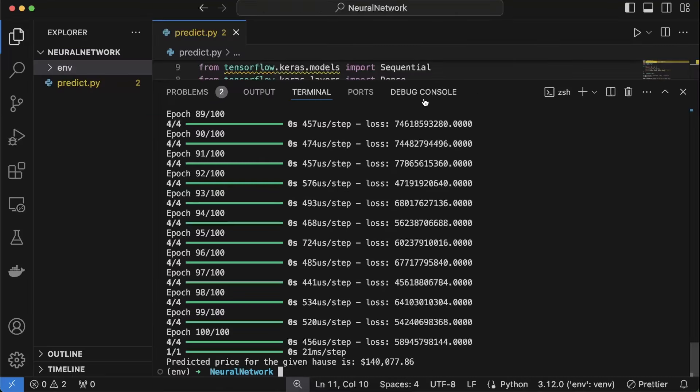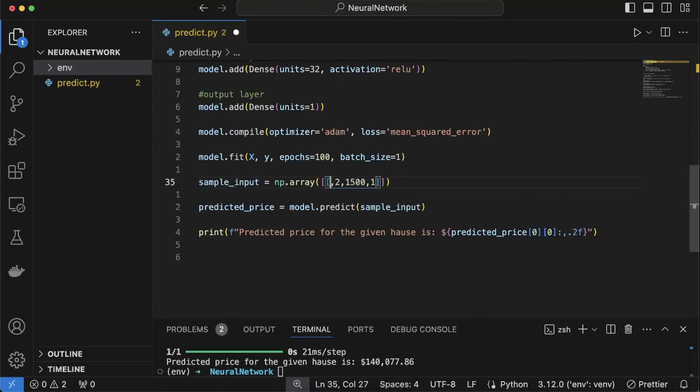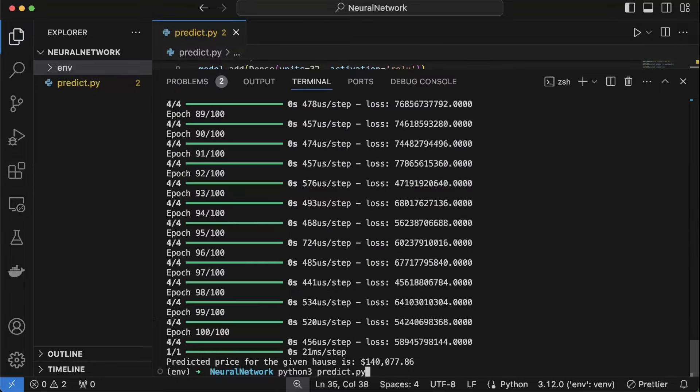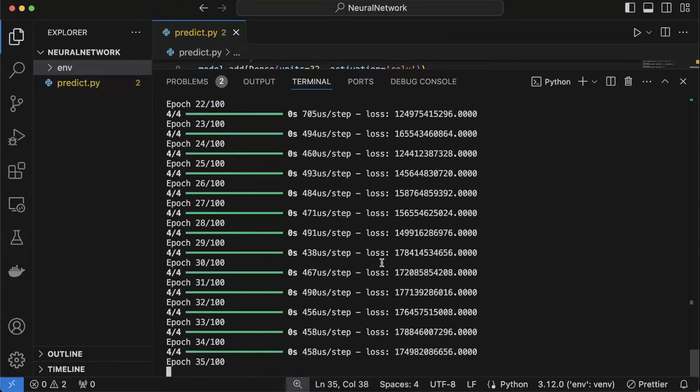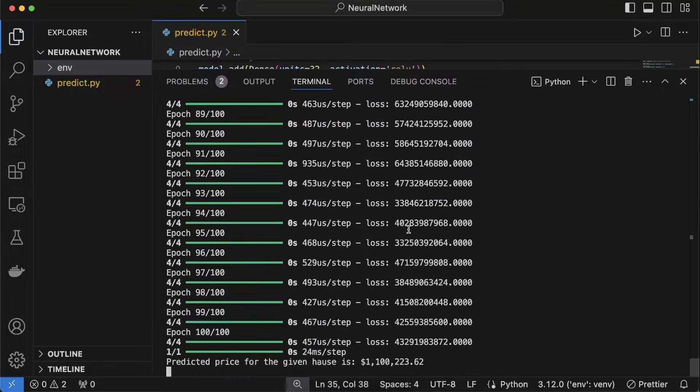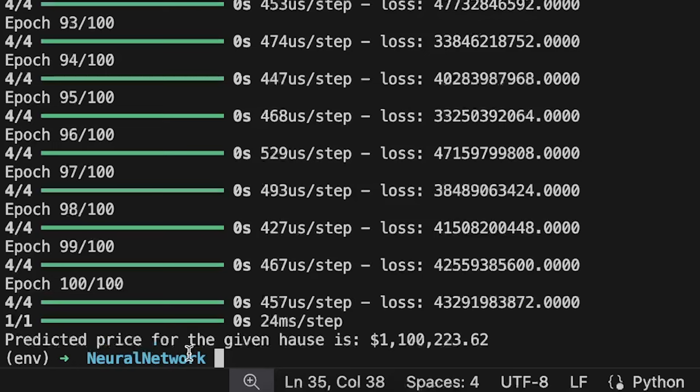So let's give another input and see the difference. I'll do six bedrooms, three bathrooms, 10,000 square feet and I'll leave it urban area. Run again, process, process. And the predicted price for this given house is $1,100,000.